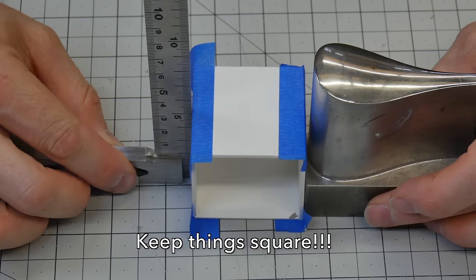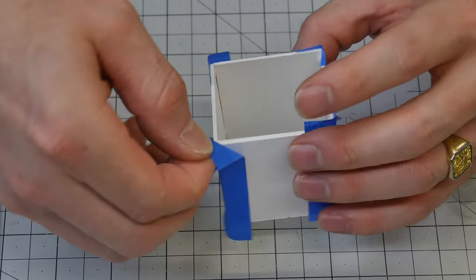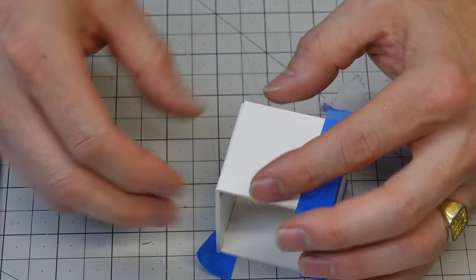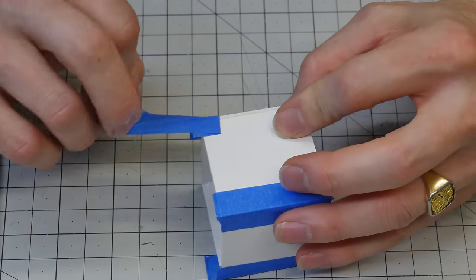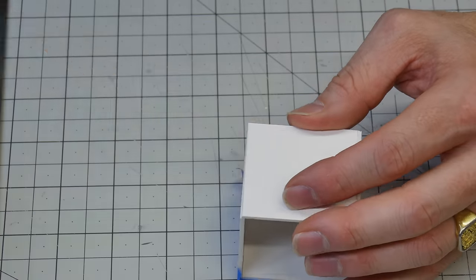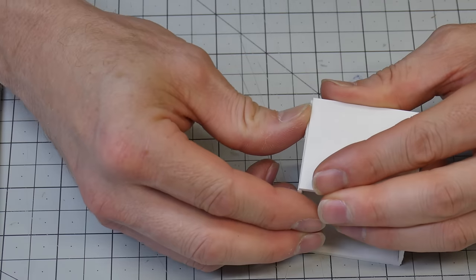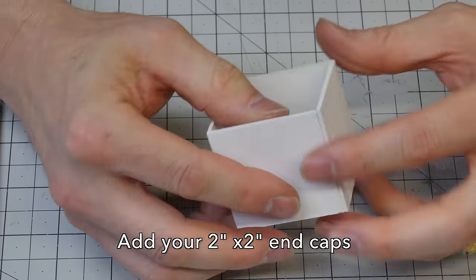I'm gonna use a square and a weight here and we're gonna keep it all nice and tight so that it can dry. It won't take that long actually. The paper soaks up the PVA quite quickly maybe five minutes or something like that.